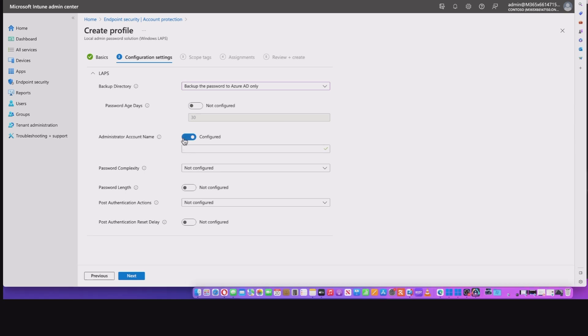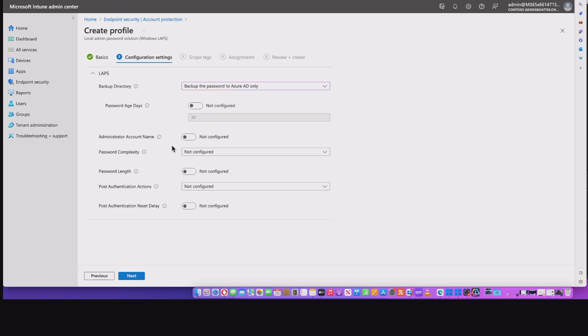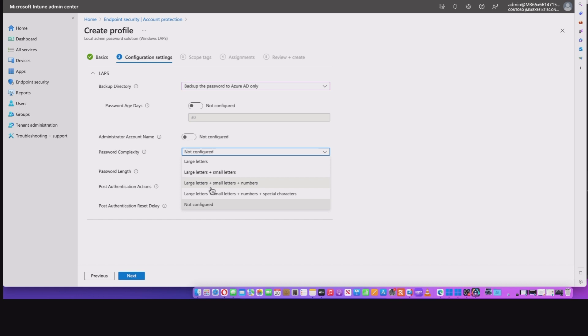So we move on to password complexity. So here you've got four options, obviously it's more complex effectively, depending on the option. And option four is what it defaults to if you don't configure it.